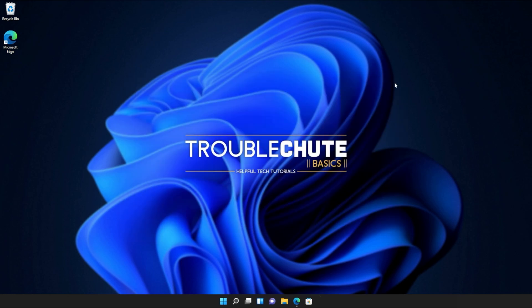Anyways, that's about it for this quick guide. Thank you all for watching. My name's been TechNobo here for Troubleshoot and I'll see you all next time. Ciao!